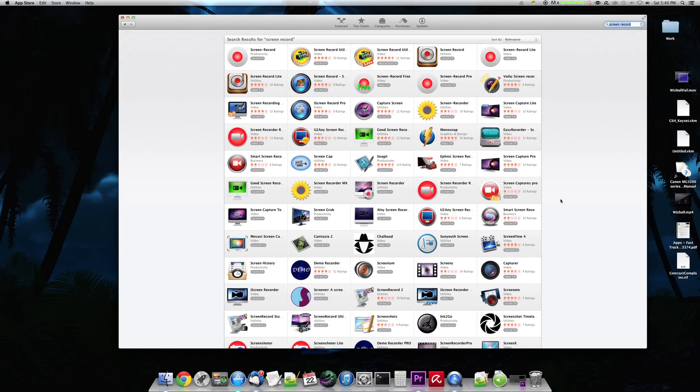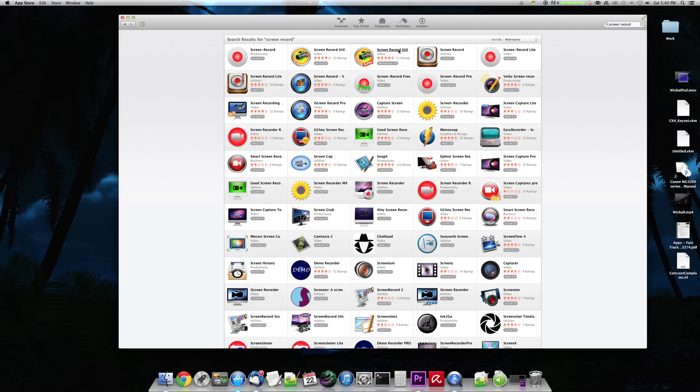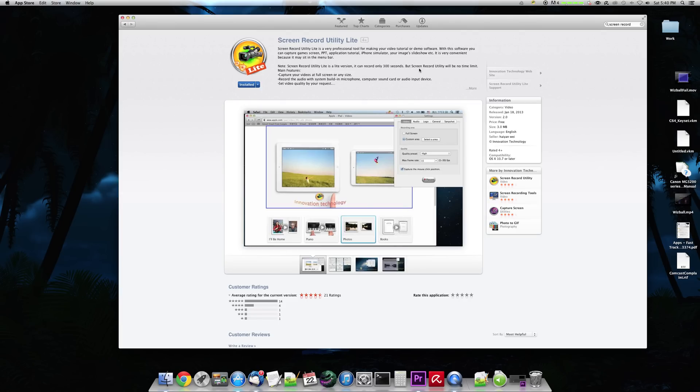And I finally settled down on one particular one. It's called Screen Record Utility Lite. Now, I know it sounds like a kind of a dumbed down name, but I want to tell you that it seems like it's doing a great job.